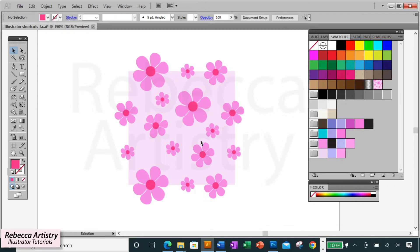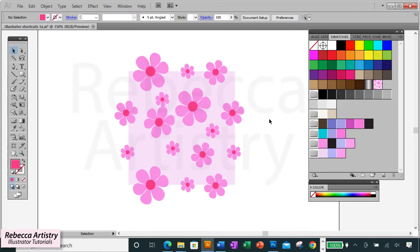So please group your objects. And whenever you need to ungroup for any reason, you can just hit shift ctrl G to ungroup.